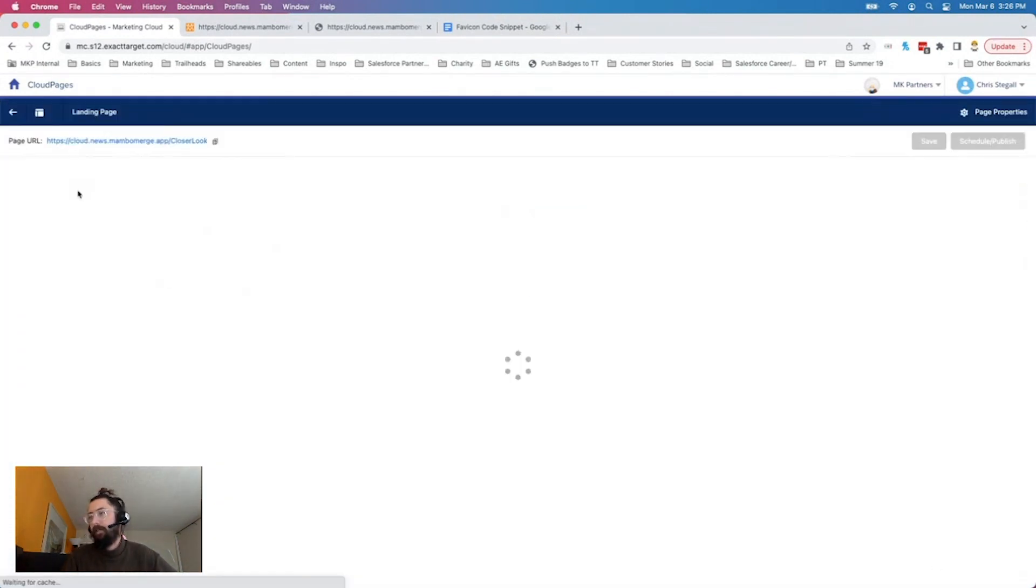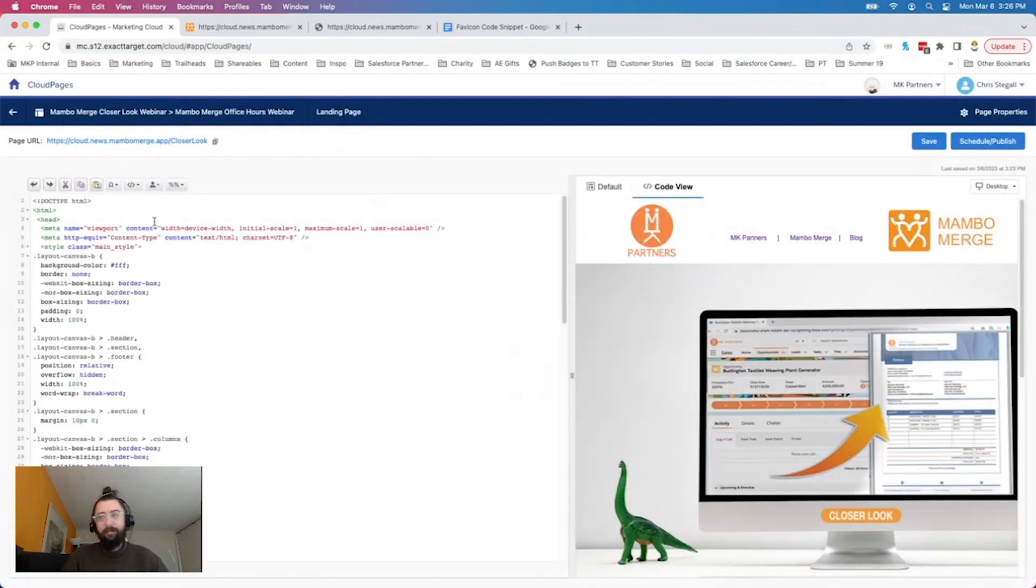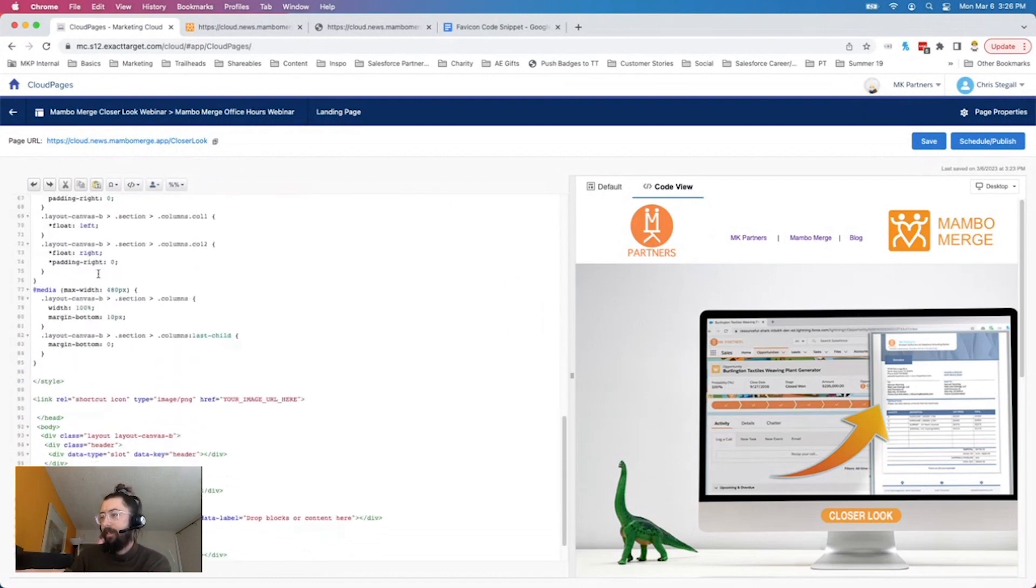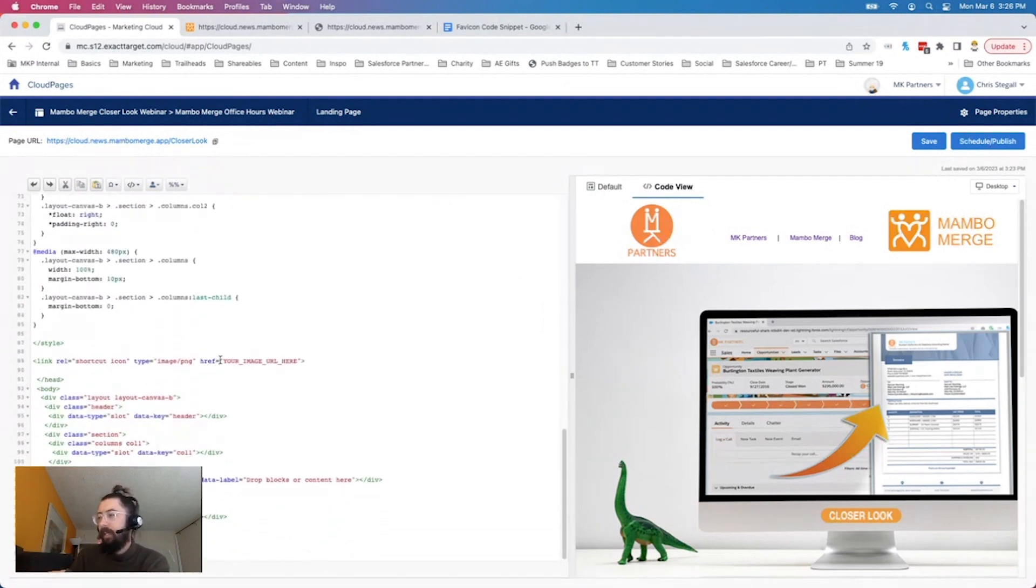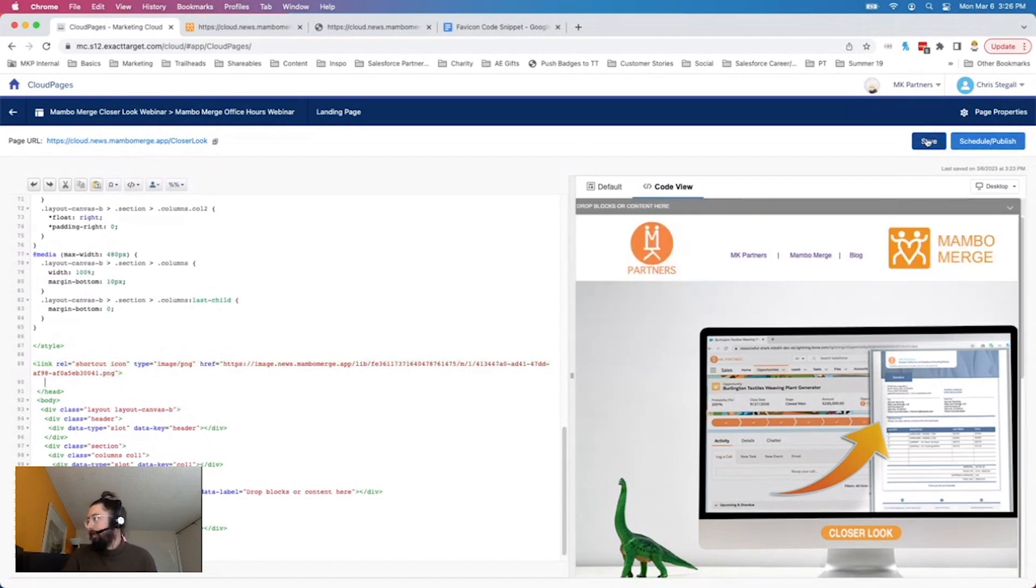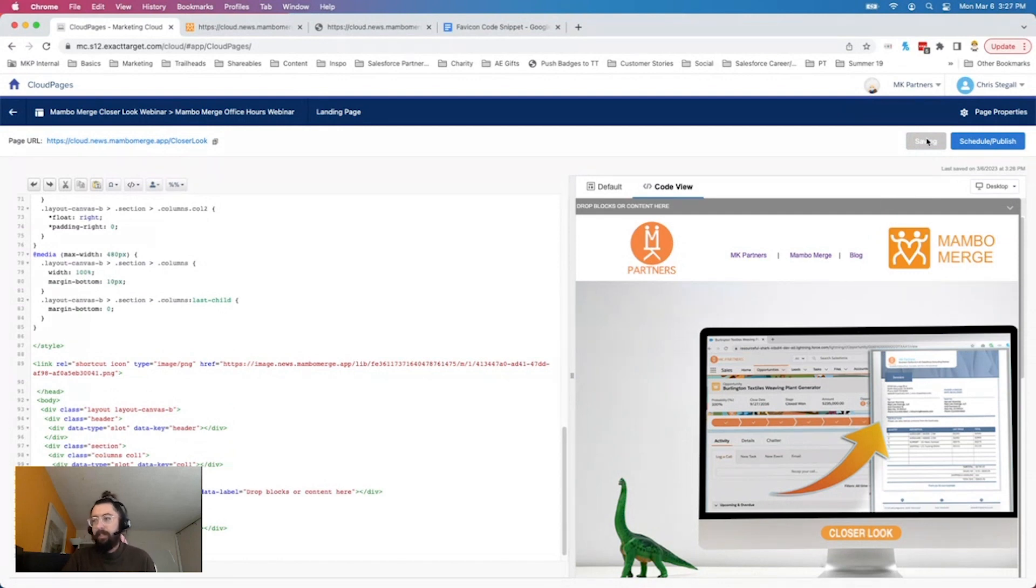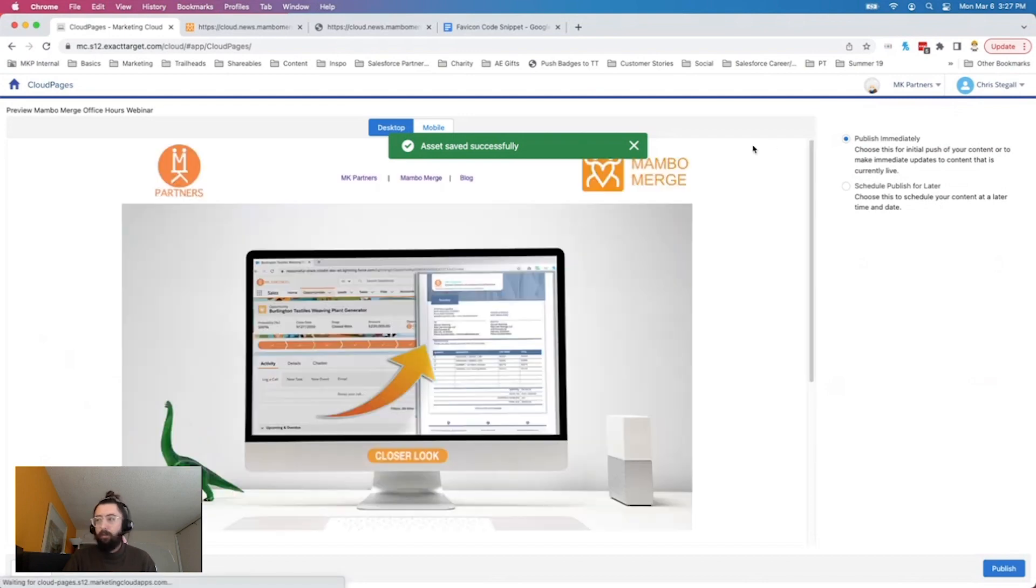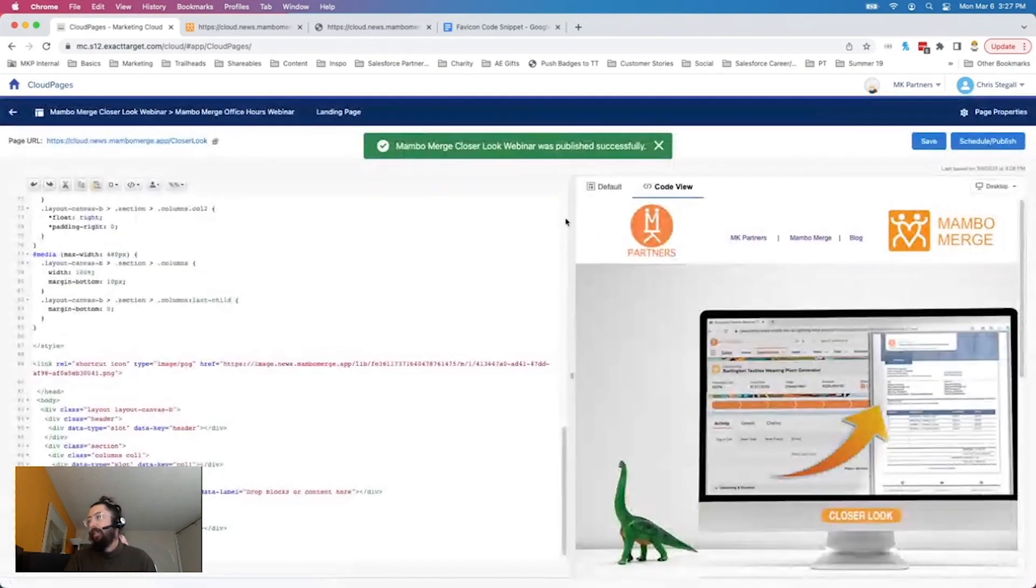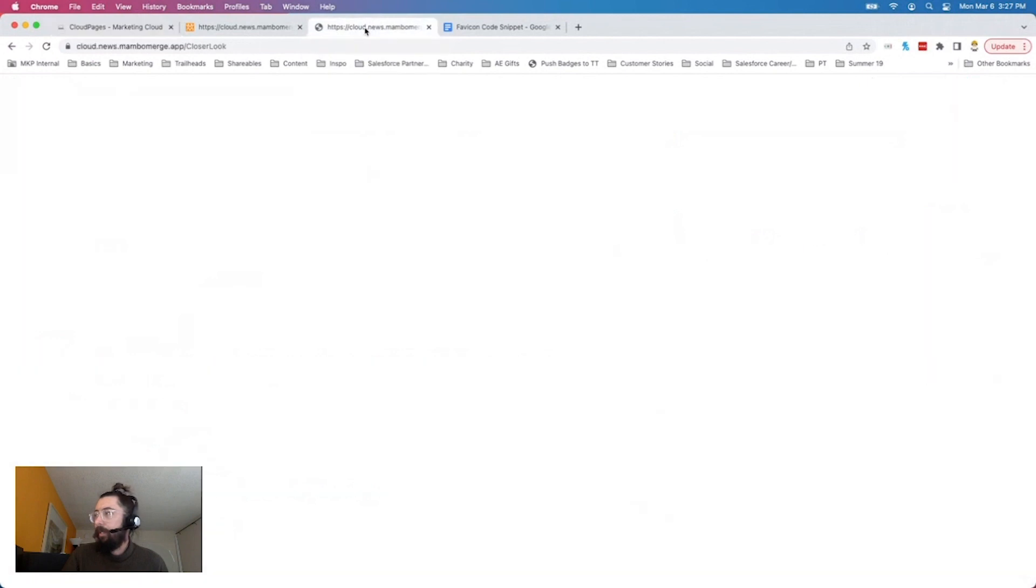There's the closer look webinar. And that opens us right back into our code view. Let's scroll down to where we added that little snippet. Here it was. And we're just going to replace that your image URL here with our actual URL. Let's click save. Give it a second to spin. Once it has saved, then I'm going to go ahead and click schedule and publish. Let's publish this immediately. And now it's published successfully. So let's see if it worked.